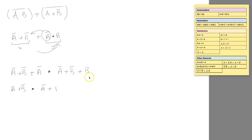What I can then do is say, well, what happens when I've got A or 1? Well, that just goes to 1. So I can simplify this even further.